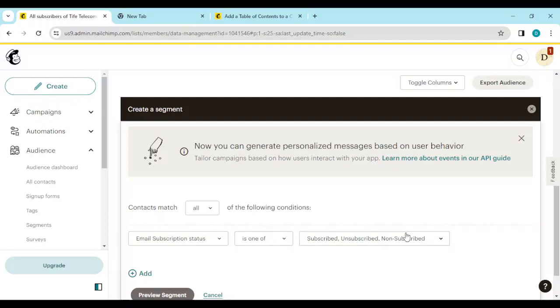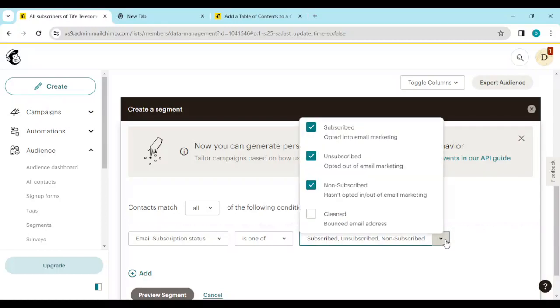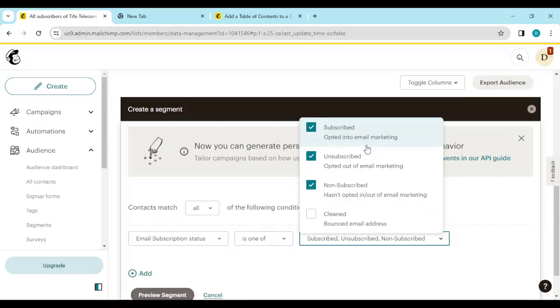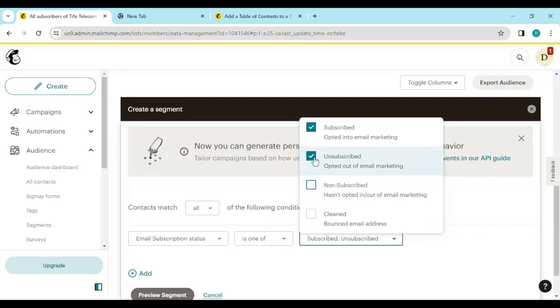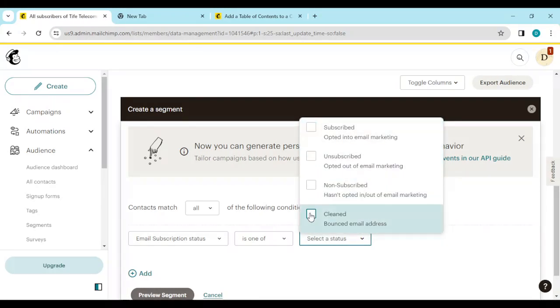You'll see options such as contact match or emails, subscription status is one of subscribed, unsubscribed, or cleaned. You'll see a drop down menu next to unsubscribed. Just click on it. Once you click on it, you'll see subscribed, unsubscribed, then cleaned. All you need to do is to uncheck these boxes and check cleaned. Once you do that, go ahead and click on add.